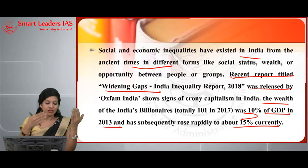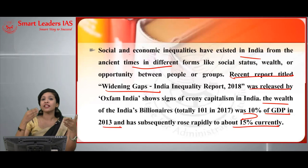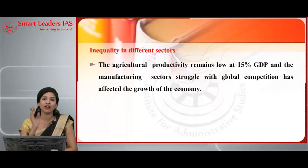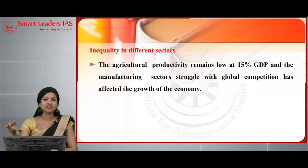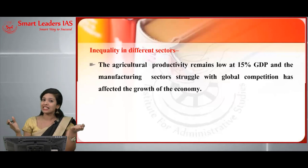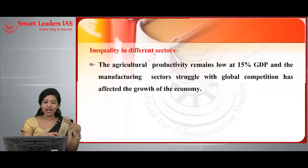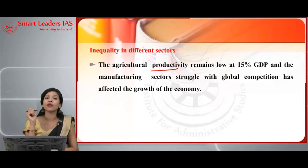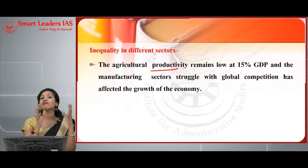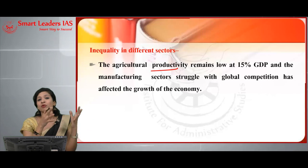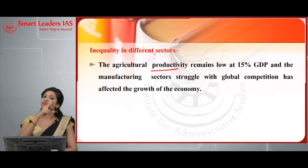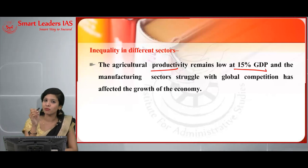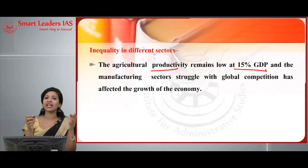We'll discuss inequality that exists in different sectors: the agriculture or primary sector, the secondary or manufacturing sector, and the tertiary or service sector. Inequality arises because of unemployment. In agriculture, productivity remains low — it contributes only 15% of GDP yet employs 50% of the population. That 50% depending on agriculture with only a 15% GDP contribution shows the rate of unemployment is too high, meaning those people suffer, pushing them into poorer sections of society.